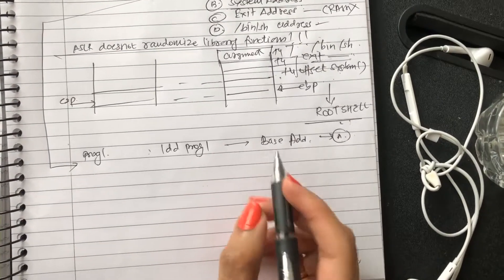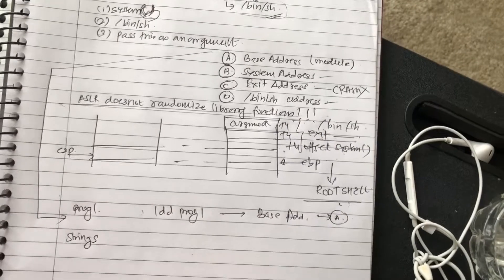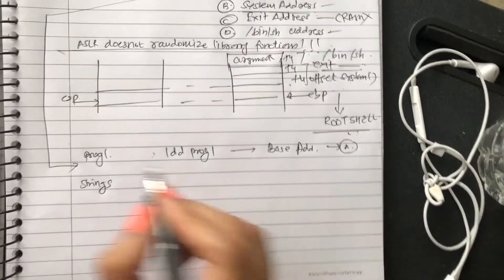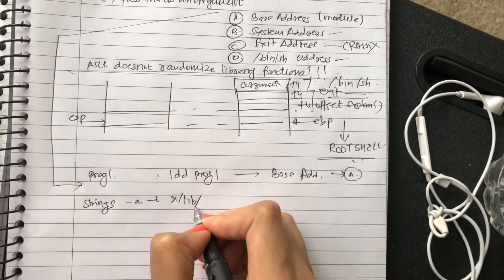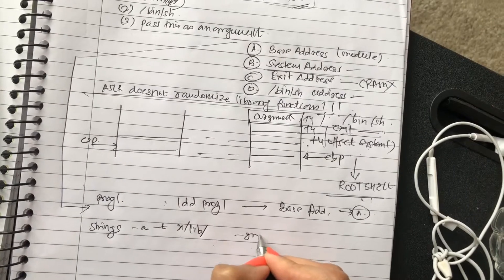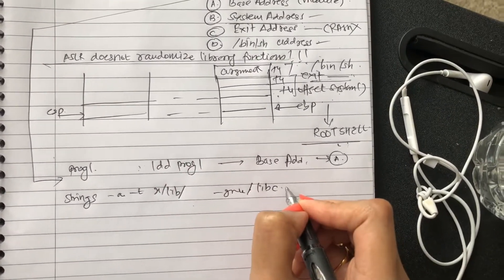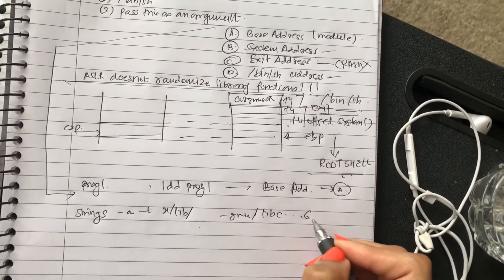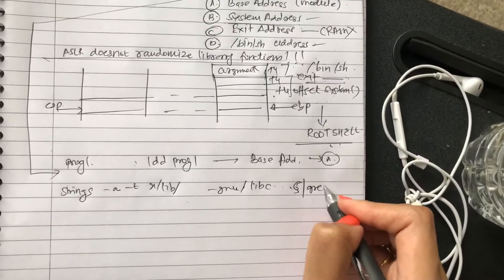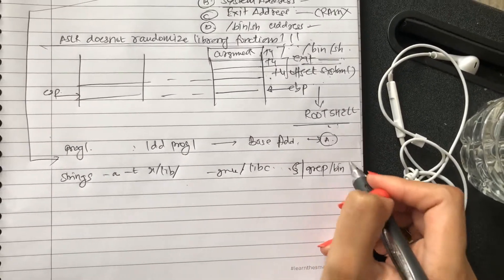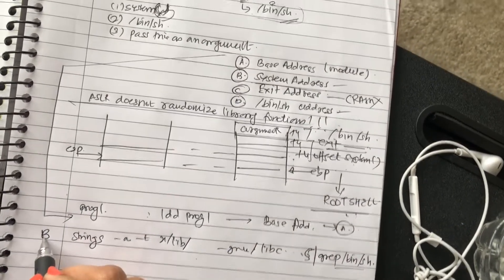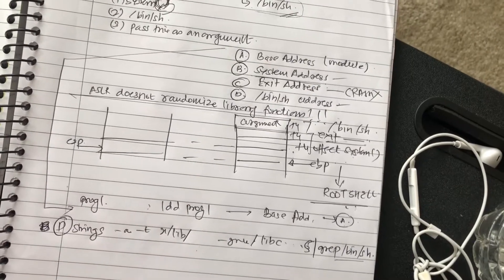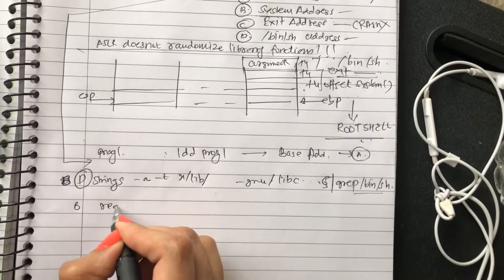Now for other addresses that you need, that is your system, exit, and /bin/sh. For /bin/sh you can just run, I think I should have done this in a command prompt. Okay, strings -a -t -x, and you can have your library, say whatever linux gnu or if it's you have libc dot whatever library that is dot six or five. And then you can just grep /bin/sh. This will give you the address for /bin/sh.